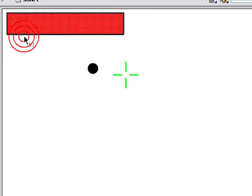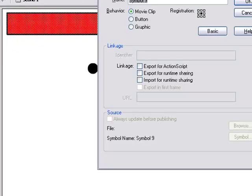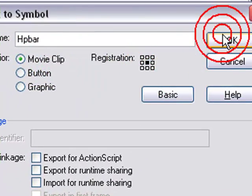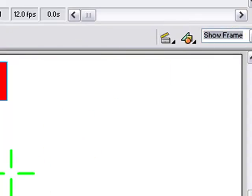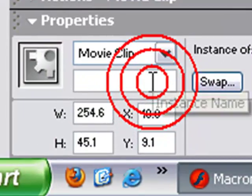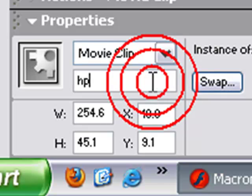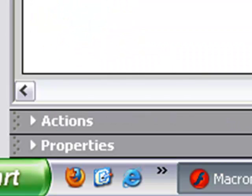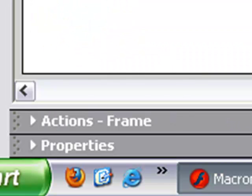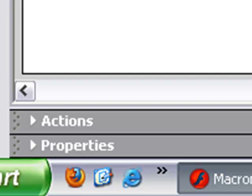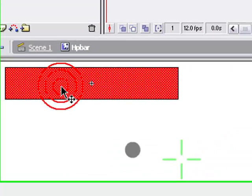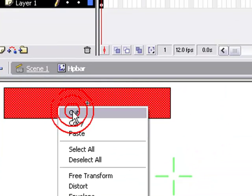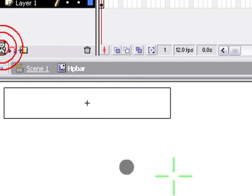Okay, press F8, name it HP Bar or something - Movie Clip, registration in the middle. Properties down here, make sure your instance name is HP. Okay, now highlight the box, just the red part of it and cut it.